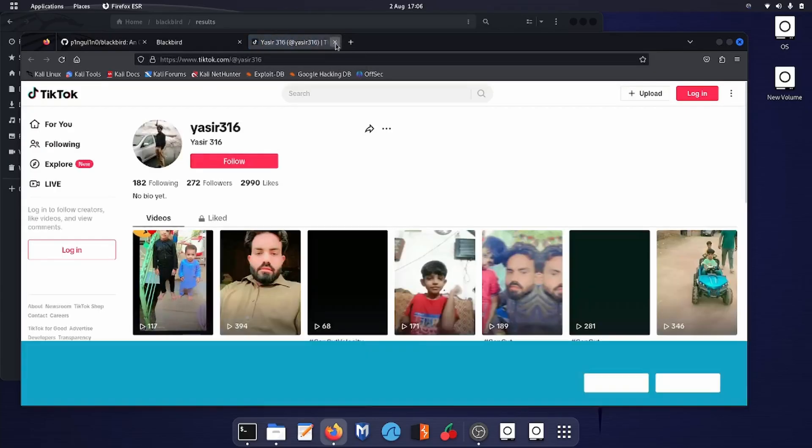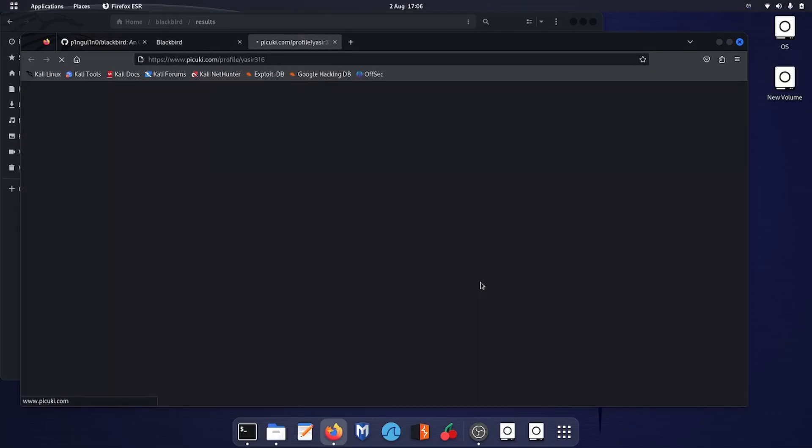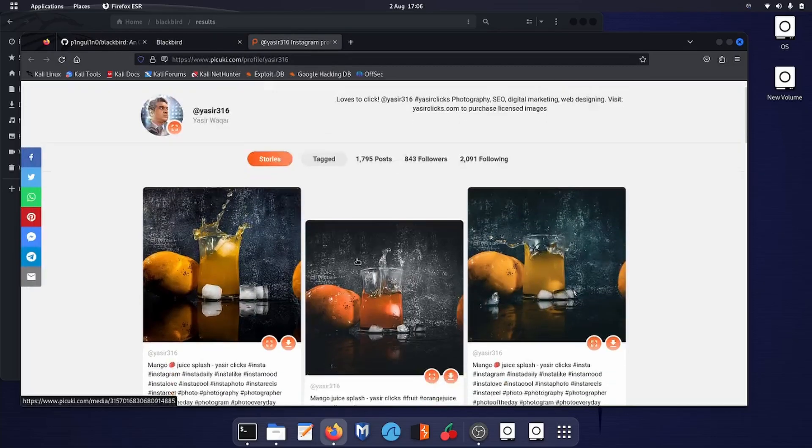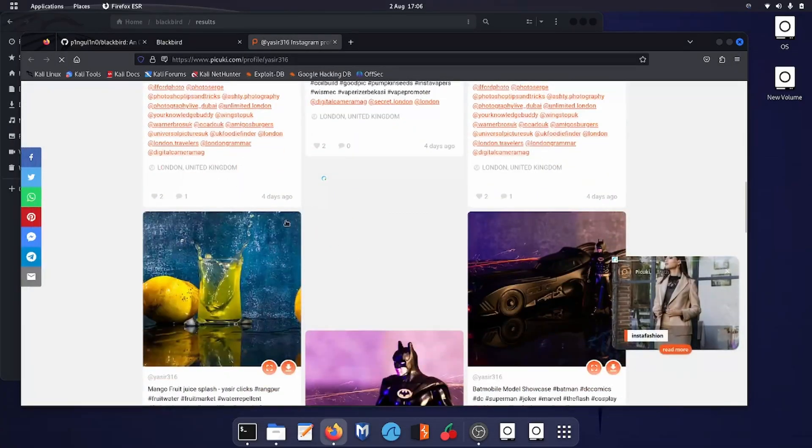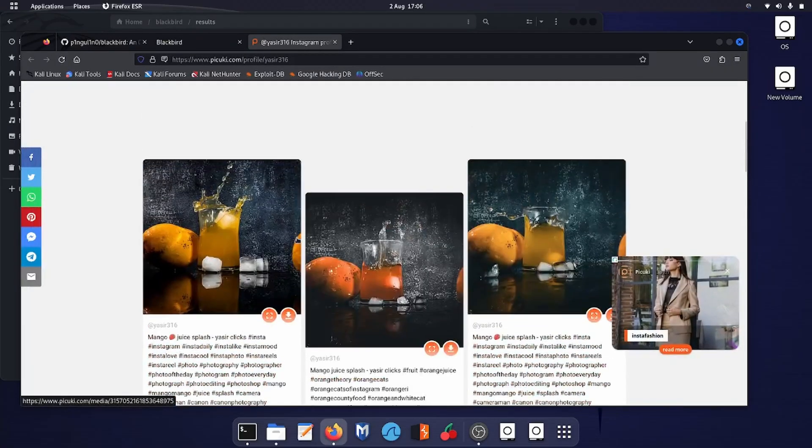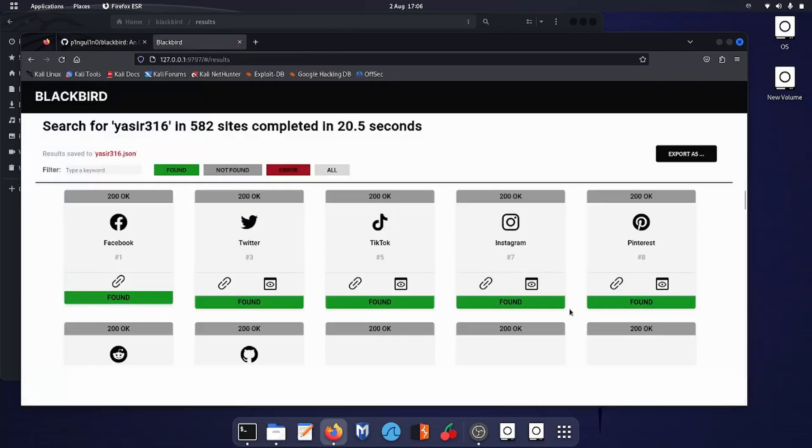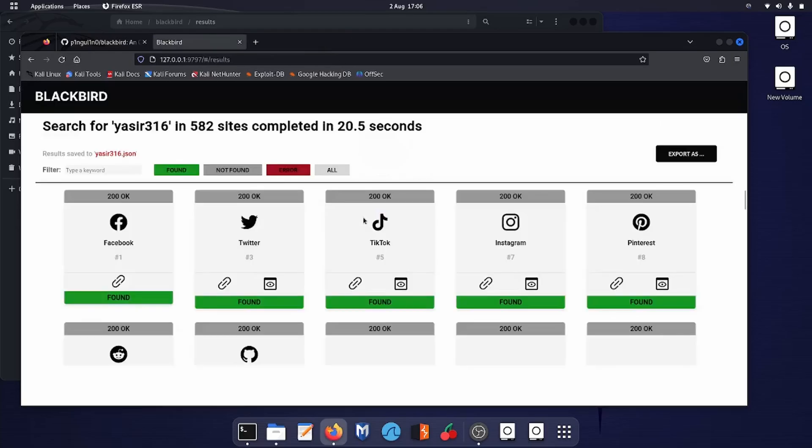On Instagram, yes, that's my profile. I can see my picture and these are recent posts which I have posted. So we got one post. Over here on Pinterest, this is not my profile.